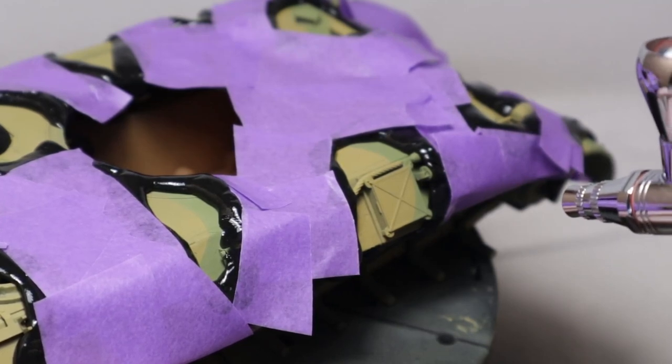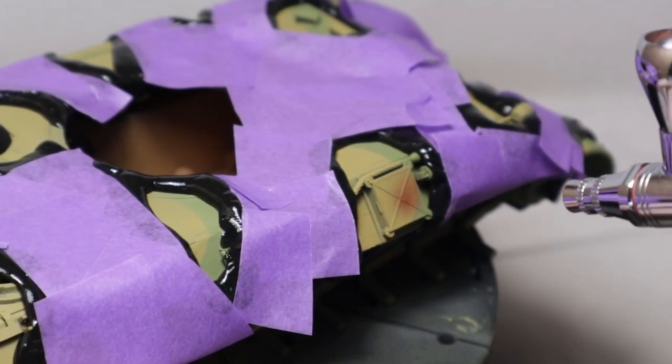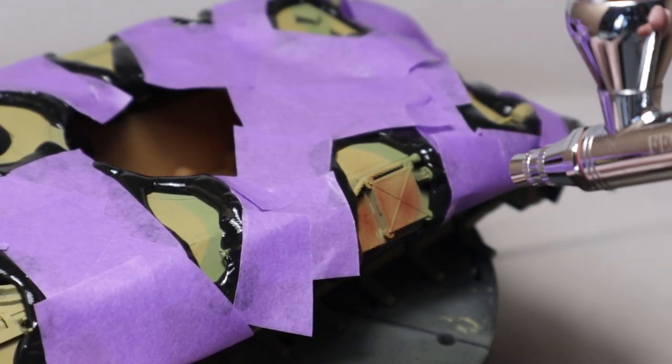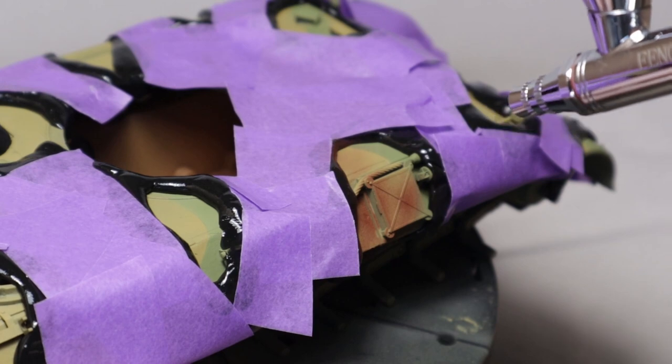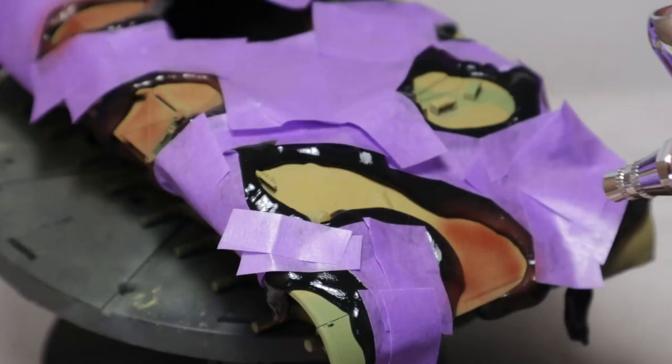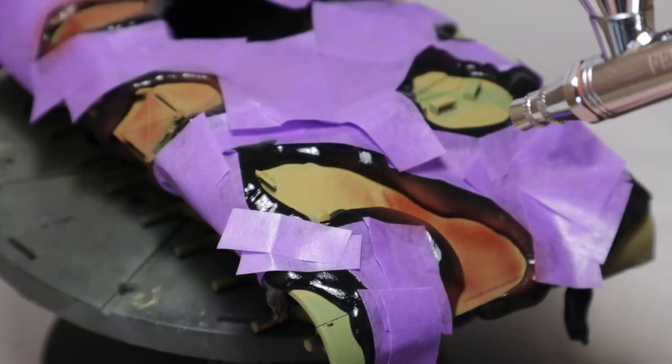And in the end there would still be overspray you had to correct. Due to the size of the hull I had to use some additional masking tape this time.